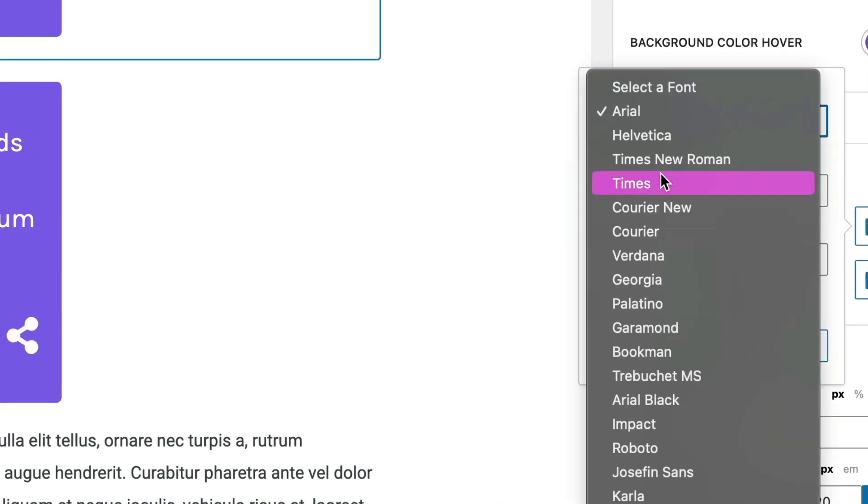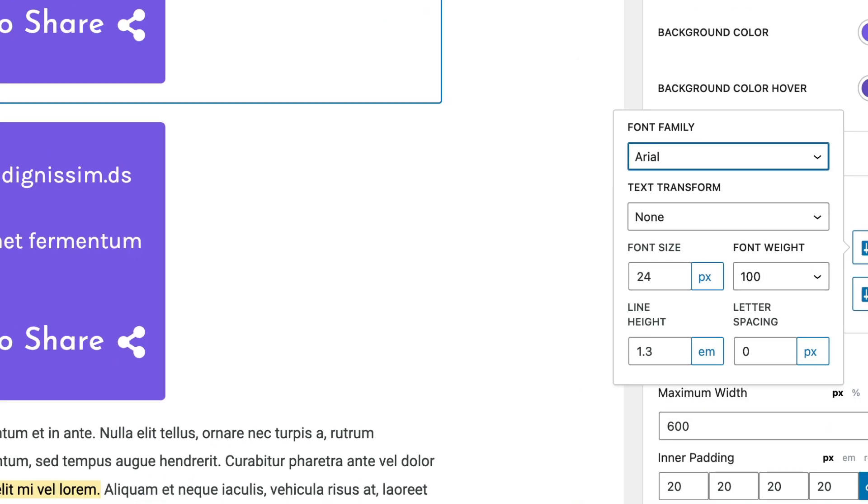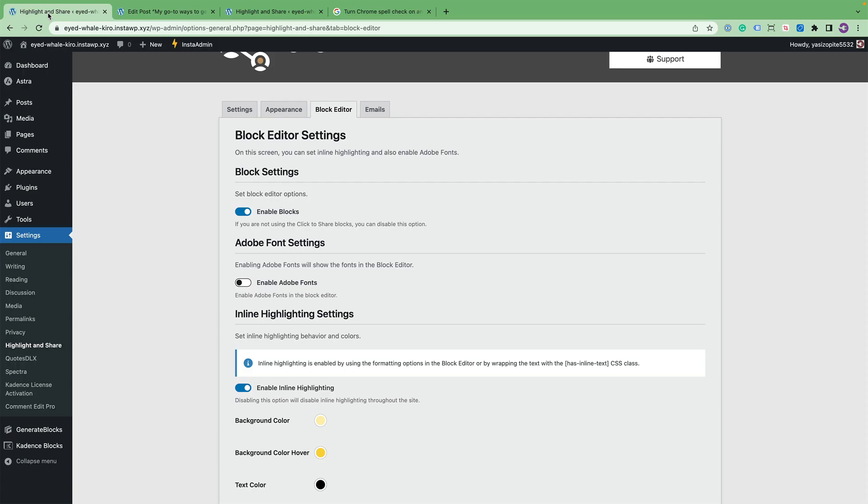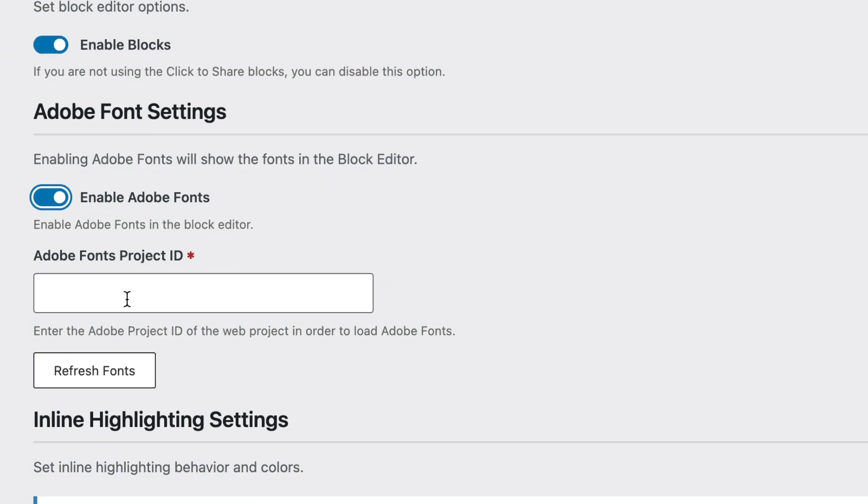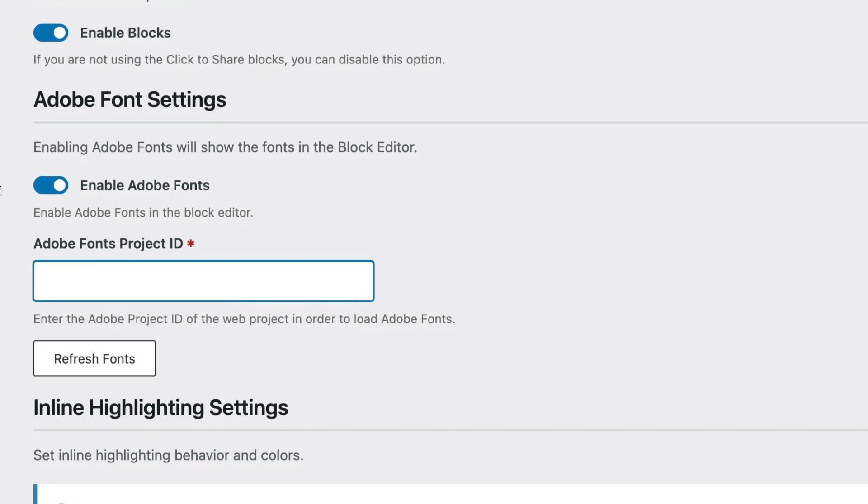I showed you in the typography settings that you could adjust the fonts to several Google fonts and some regular fonts. And if you have Adobe fonts or Adobe Creative Cloud account, you have access to Adobe fonts. So you can enable these into your project ID that you created and then refresh the fonts. And then they'll show up in the typography settings for the block. So you can use Adobe fonts in your click to share block.